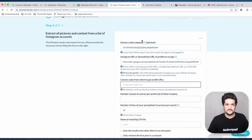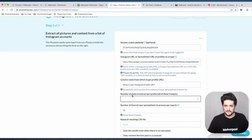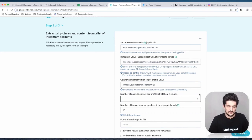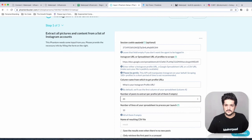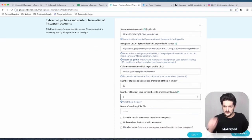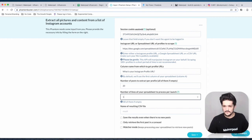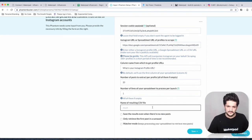Set the column name to where the Instagram profile link is and put that in. I want to extract the latest 20 posts. For number of lines in the spreadsheet to process per launch, set it to one because I want to do the most recent one. The name of the resulting CSV — give it a name.